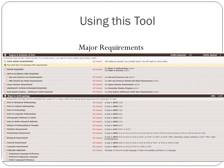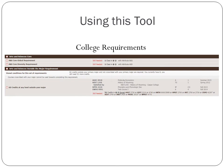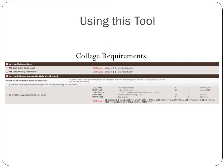As you scroll down using this tool, you'll see initially the major requirements — the requirements for your degree in your major. If we look here, we see the major in Anthropology. Keep scrolling down and you'll see College Requirements next. For this example, Anthropology is within the College of Arts and Sciences, so there are a couple of college requirements to the degree.